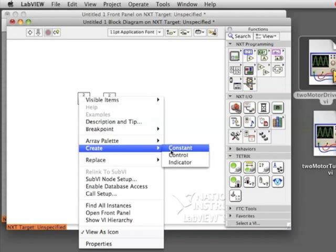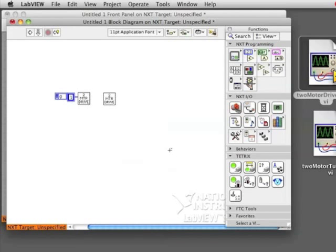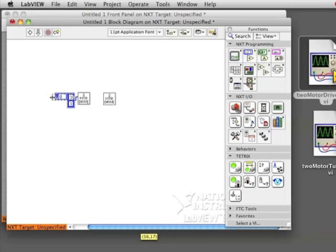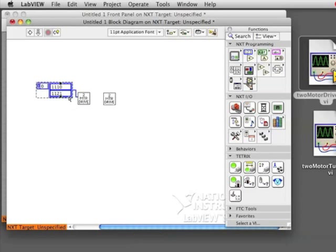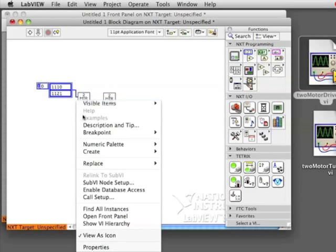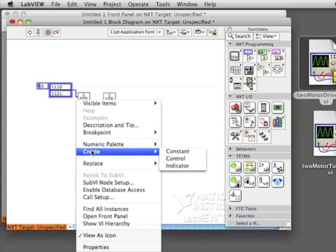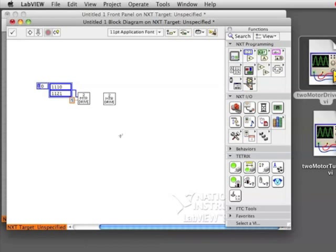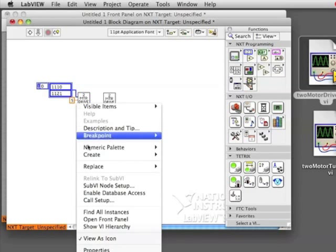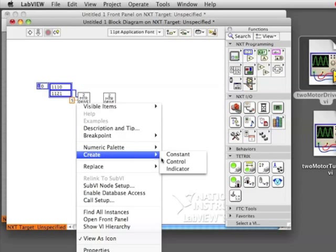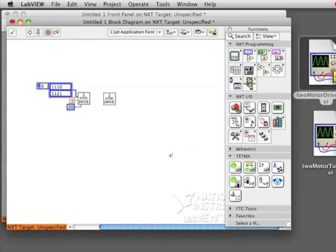Just like other programs, we need to give information to our blocks, so I'm going to create some constants, telling my motor Drive block which motors to drive, also how long to run the motors for, and finally what power that I want the motors to run at.